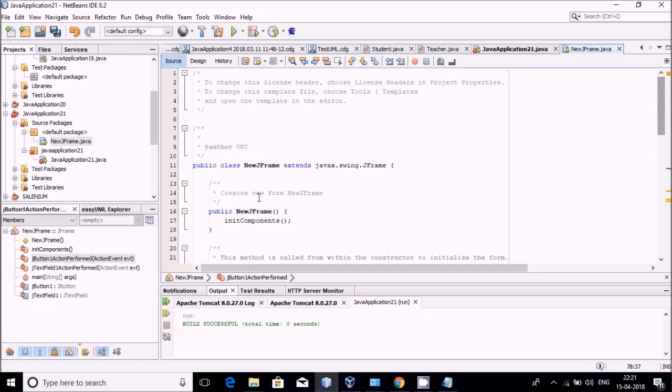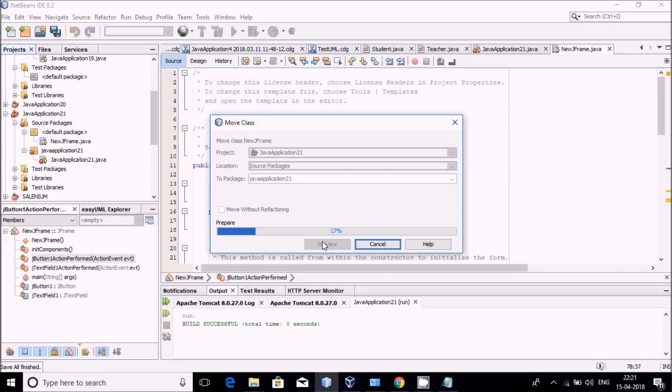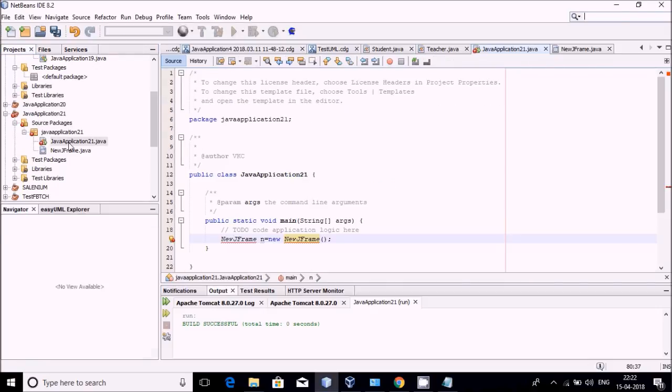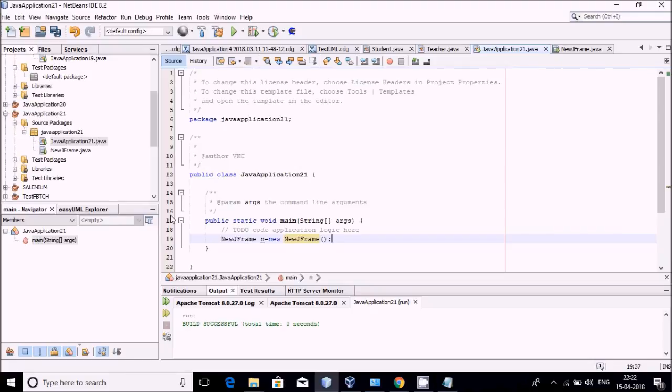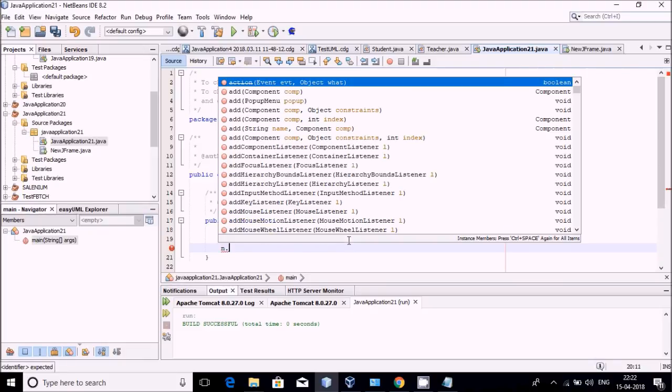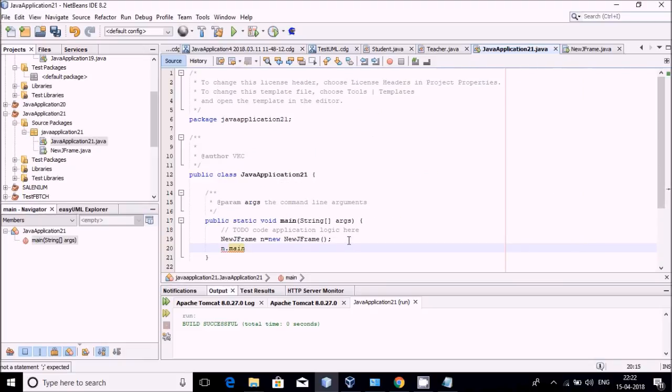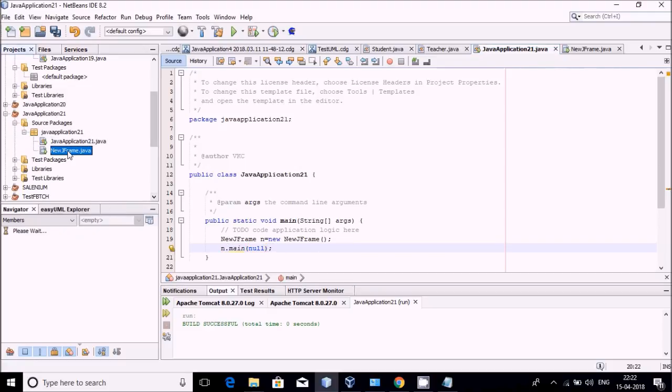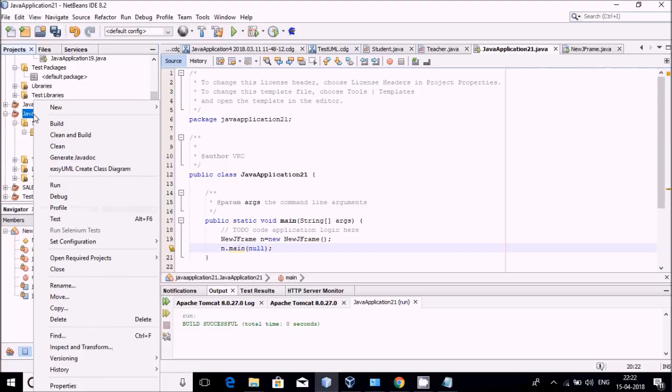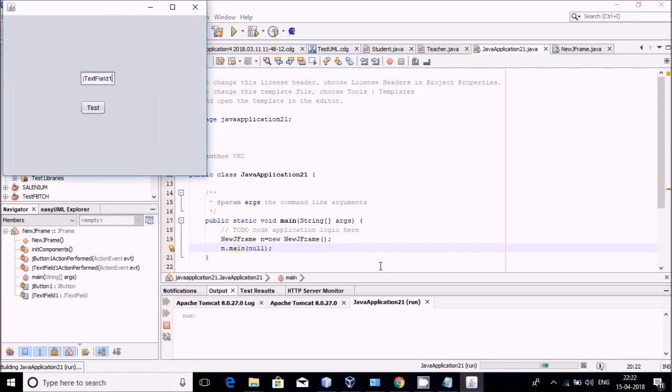I can see it extends JFrame. Let me copy it and refactor to NewJFrame. Now I will see what error is there. Now you can understand what was the reason for the error. If you are just declaring the object, nothing will happen. You have to call n.main(null). I am calling the main function of this frame class. So whenever you are running it, this frame will be called automatically. My application is working fine.